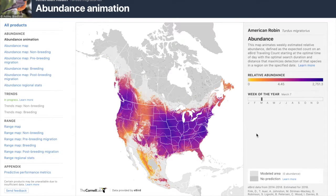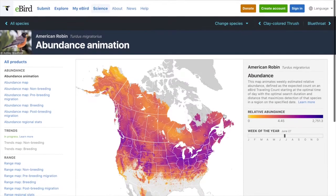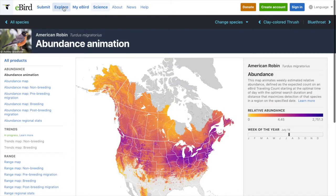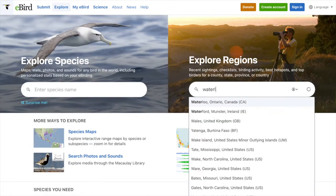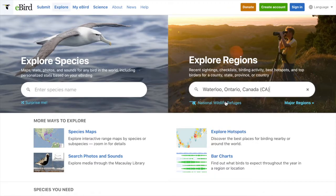We're going to go back to the explore tab. This time we're going to explore by region. I'm going to search for Waterloo. This brings me to see all the observations in Waterloo.